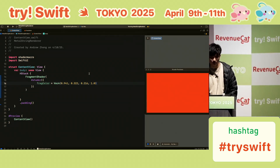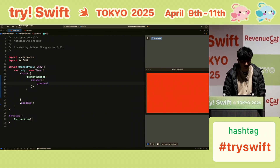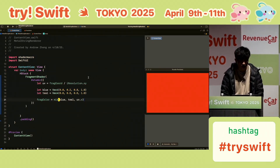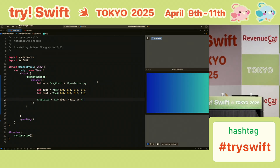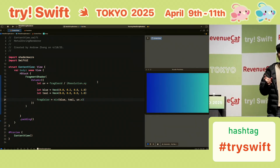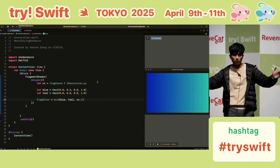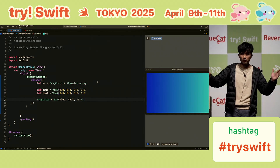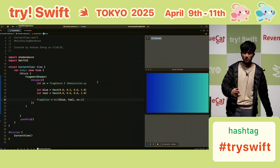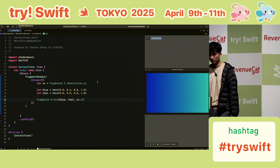Now let's do a gradient. We first do a UV normalization — frag_coord goes from 0 to about 600 (the length of your viewport), so we divide by the viewport width to get normalized coordinates from 0 to 1. Using these coordinates you can easily mix between blue and teal or do whatever you want — and this is a gradient.